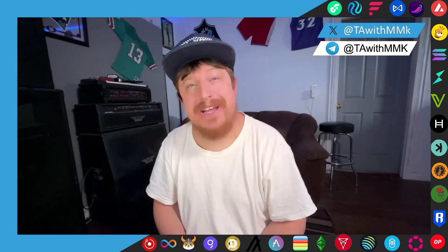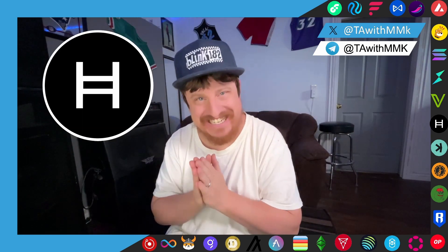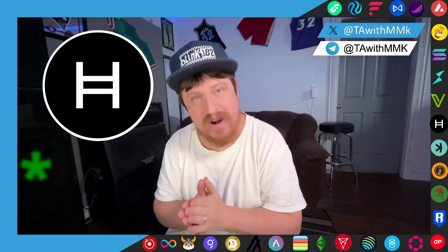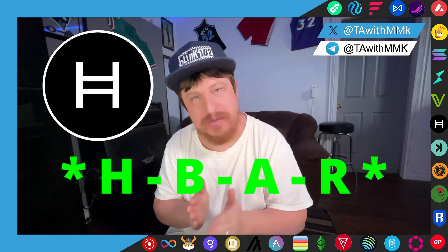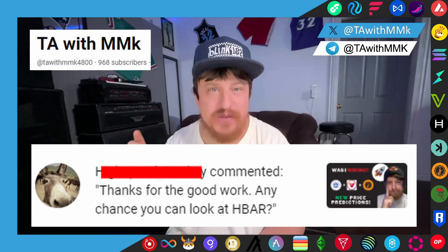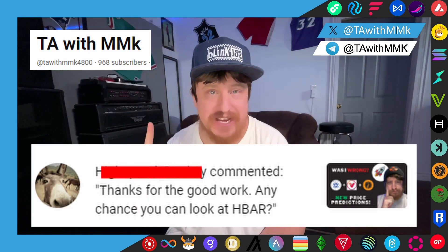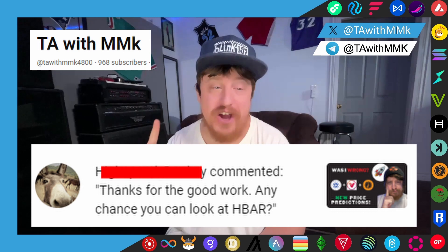Hello there my friends and welcome back to another price prediction, or maybe projections the better word, video here on TA with MKay. My name is MKay. Today's price projection video we're going to be talking about the coin Hedera or HBAR. This was actually a video that was requested by somebody on the YouTube channel via the comment section.